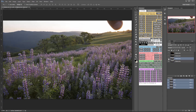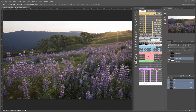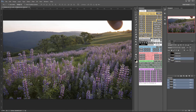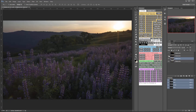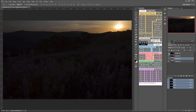Also, you'll notice between those two lighter exposures these lupins are really blowing around a lot, even though it was almost windless. Some have sharper lupins in some areas and some in others, so hopefully between those two exposures I can get all of my lupins sharp. Then the next exposure is correct for most of the sky — underexposed for the land but correct for most of the sky except for the area around the sun.